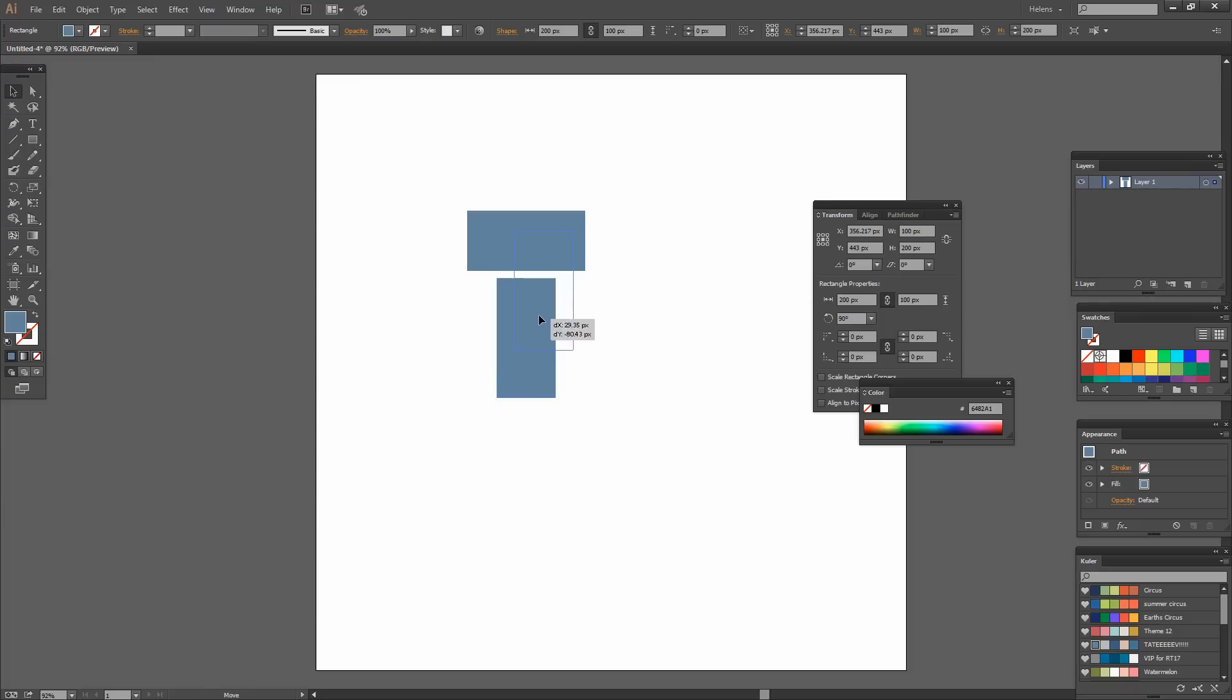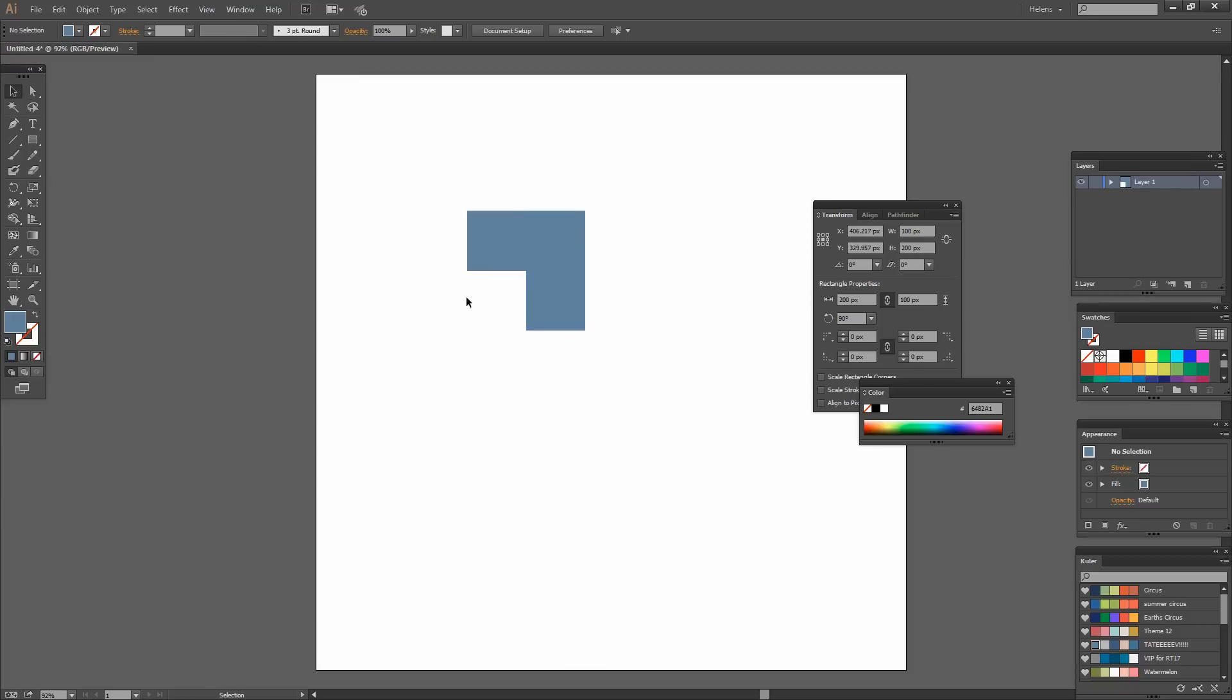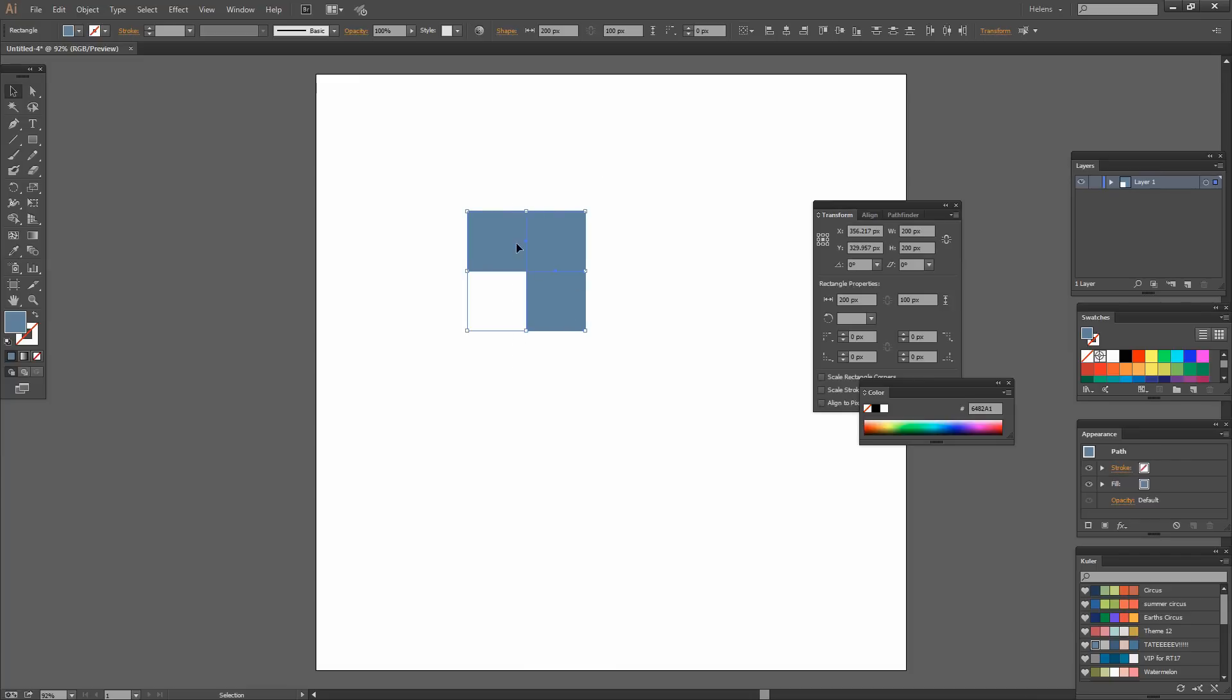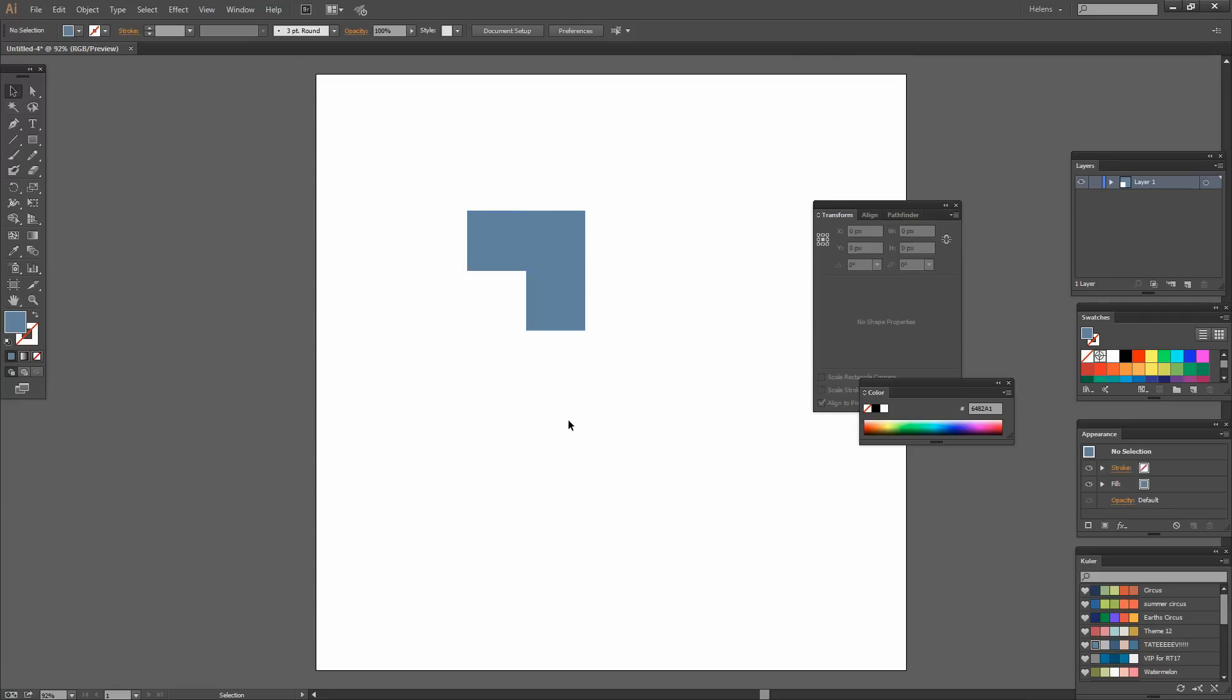Now let's just move this into position. Now this is critical that you get these right or else it's not going to work. So I'm going to select over both shapes and I'm going to make sure that their horizontal align right is set on and that their top is set on. So they're perfectly lined up.